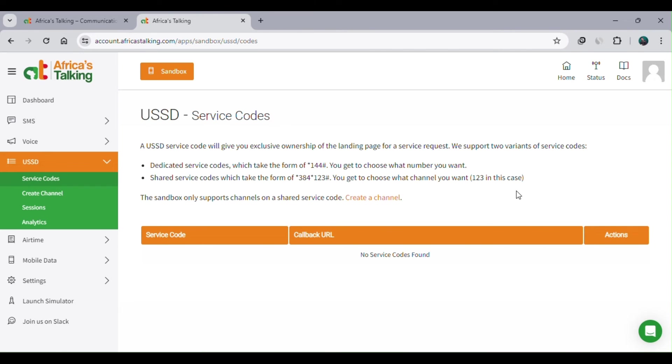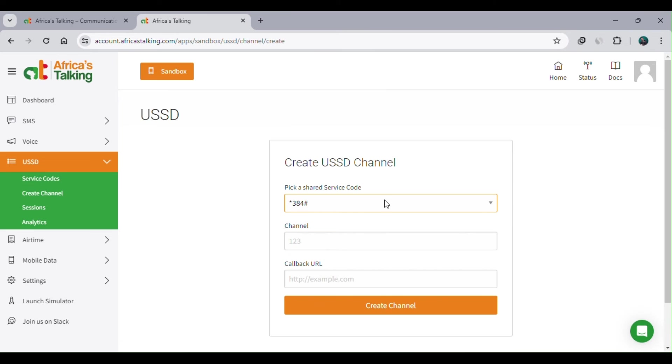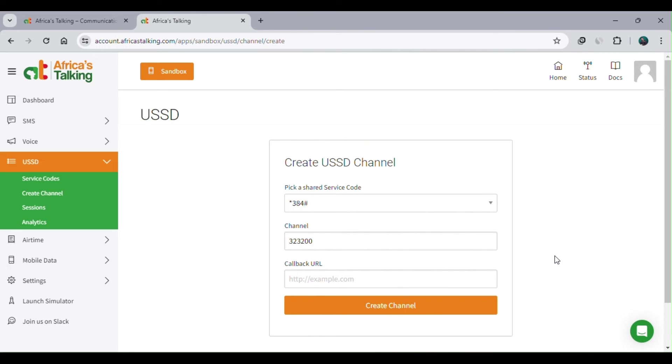You can use a channel, and that channel needs to be unique. We can just select one randomly. For example, I'll keep 323200. I'll just pick one here. This is where my web application is hosted. I'll just click 'Create Channel.'